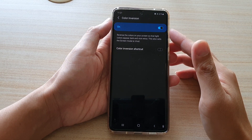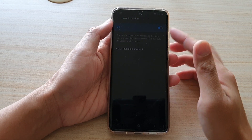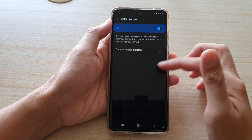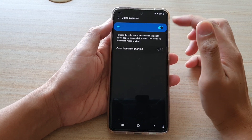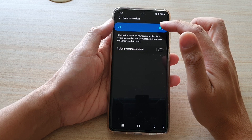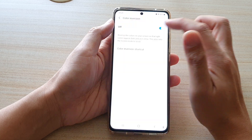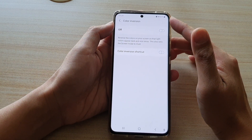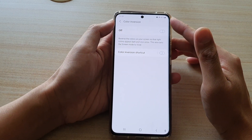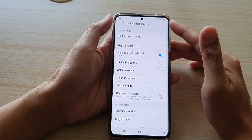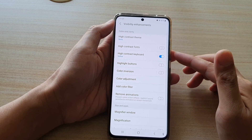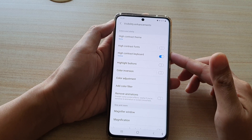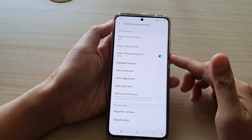In this video we're going to take a look at how you can enable or disable color inversion for visibility enhancements on the Samsung Galaxy S21 series.